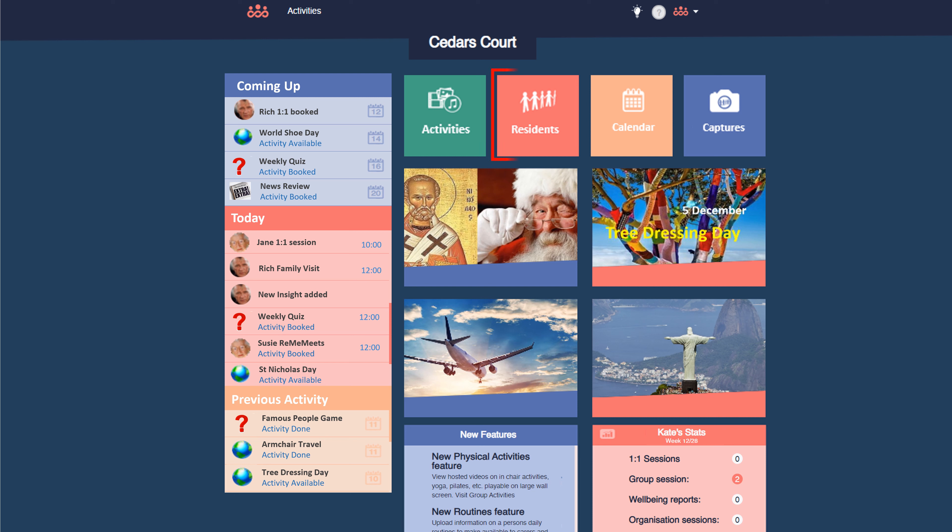Remind Me Care started its life as a means to capture the life story of the person cared for, to build a profile to inform carers. It has grown from there to now cover many of the aspects of person-centred care. But as you'll see within this My Story module, Life Story content capture remains at the very heart of Remi.